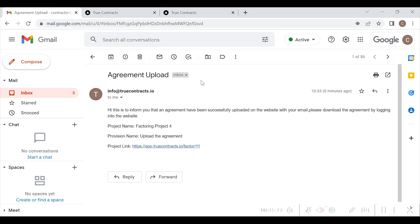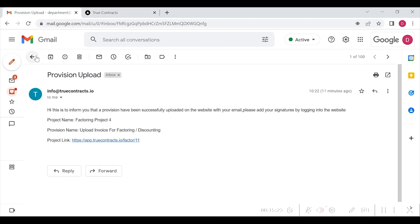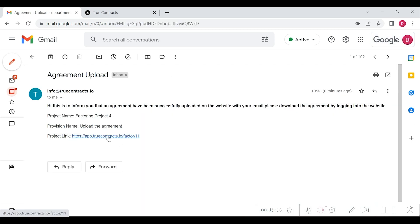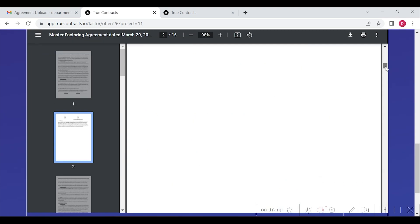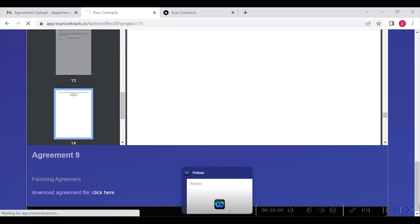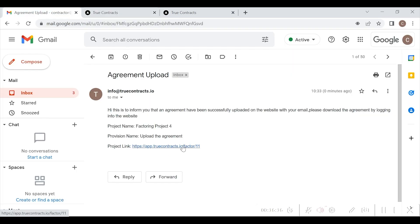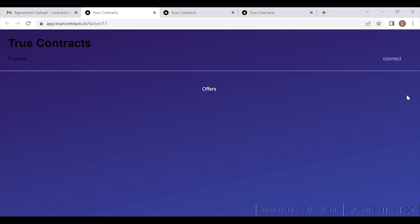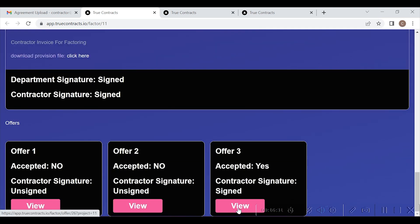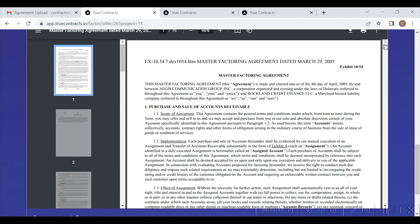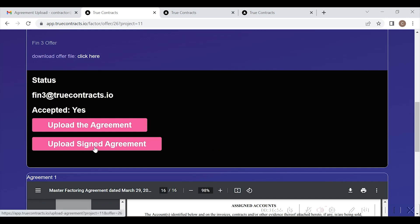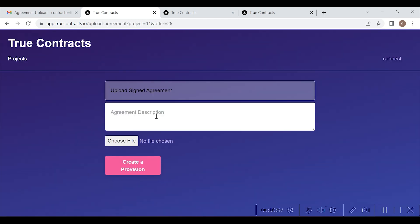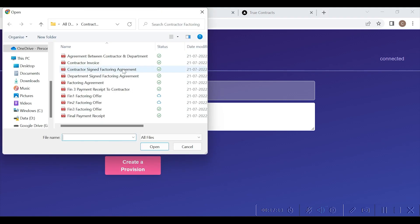Now, both contractor and department will receive an email stating that an agreement has been uploaded — please login to download. Once they login using the link, they can go through the agreement and download the same as shown here. Once downloaded, they will sign and seal it and will upload the agreement as shown here. The contractor will login and upload the contractor-signed factoring agreement by pressing on the upload signed agreement button as shown here. This will be minted as an NFT on blockchain.